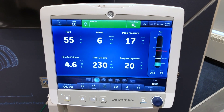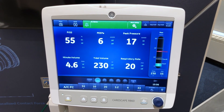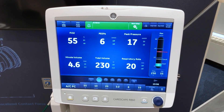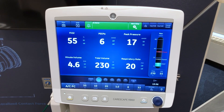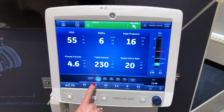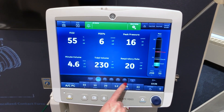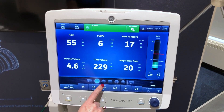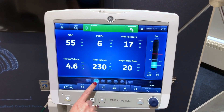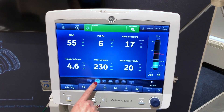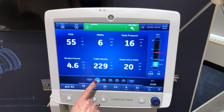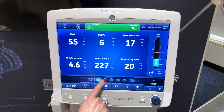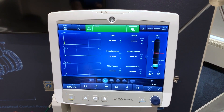In this video you will learn how to navigate the CareScape R860. Select the patient status workspace for access to basic view to see measured data in a large format that can be easily viewed from a distance. The basic waveform view to see patient waveforms and measured data.